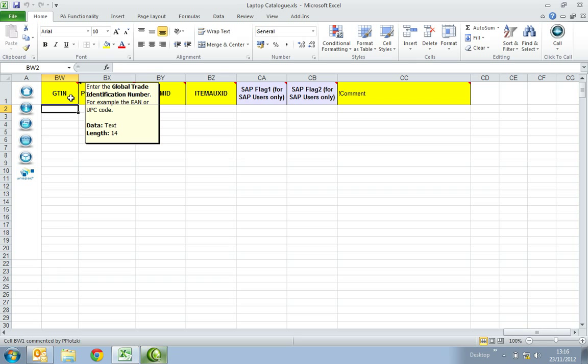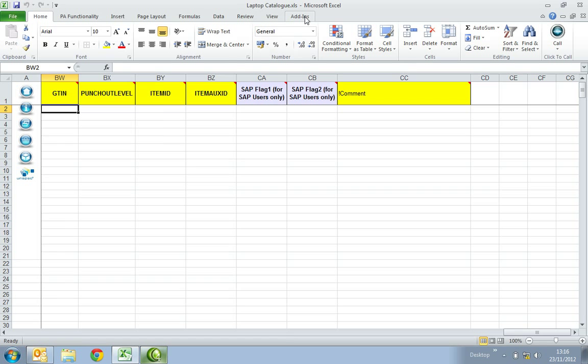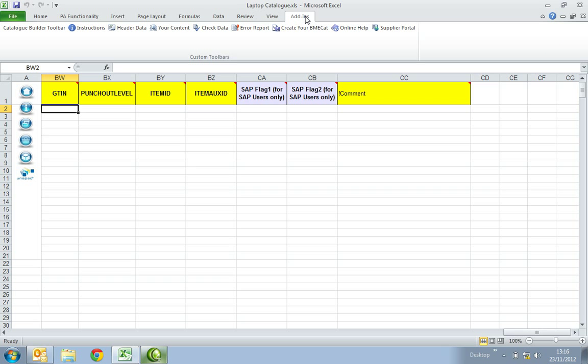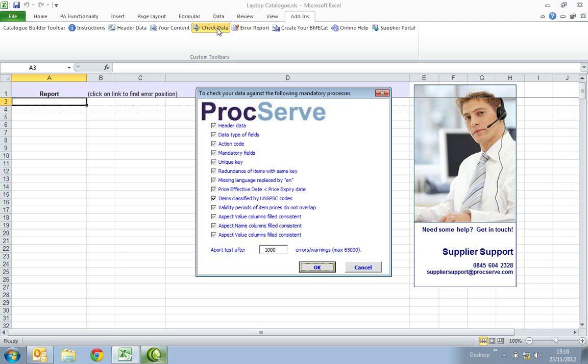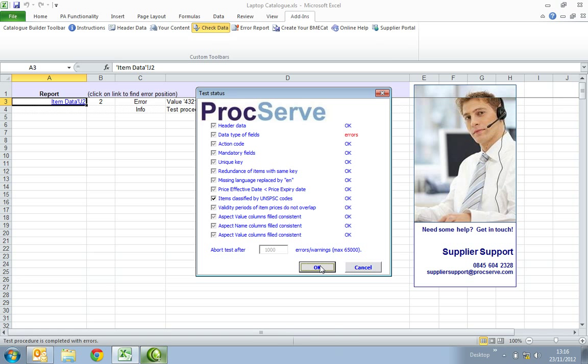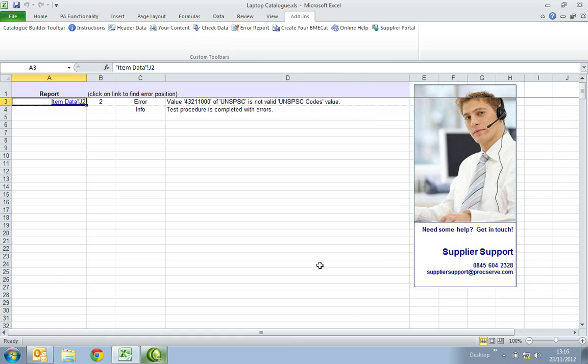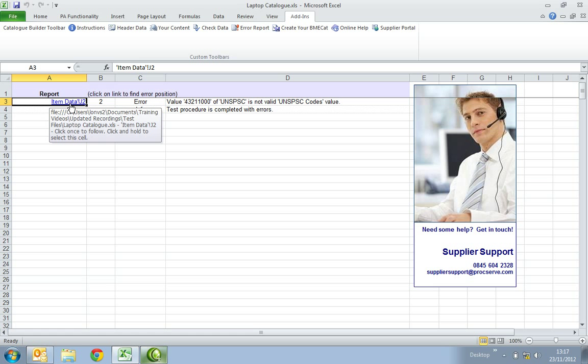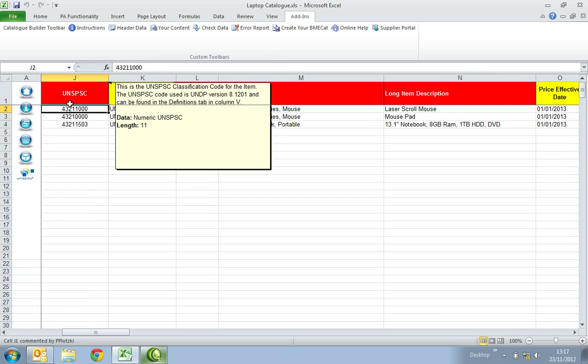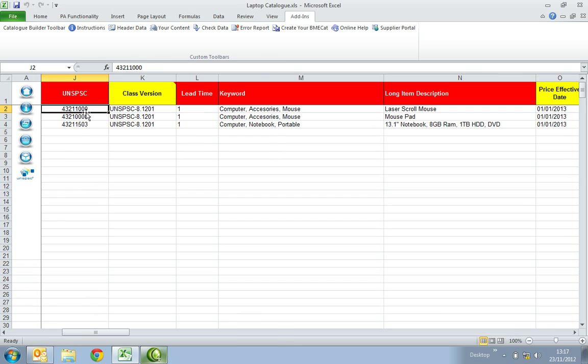Once all the data has been populated, select the Add-ins tab at the top of the page that will bring up the catalogue toolbar. Select the Check Data button. This will run a validation test on all the information you have entered. Press OK on the first screen to run the test and view the results. Press OK again to view the error report. If there are any errors, they will appear here. For example, you can see that the value for the UNSPSC code is incorrect. Therefore, by selecting the cell link in the report, you will be redirected to the exact cell where the error is. Please correct the error and run the check data again.